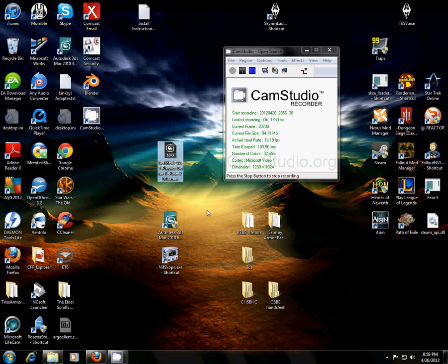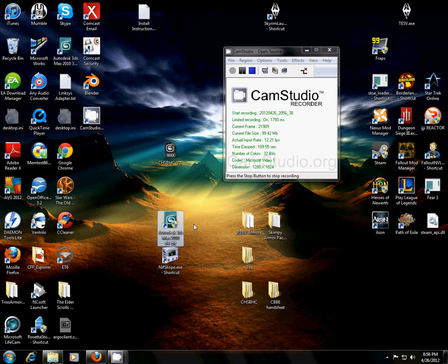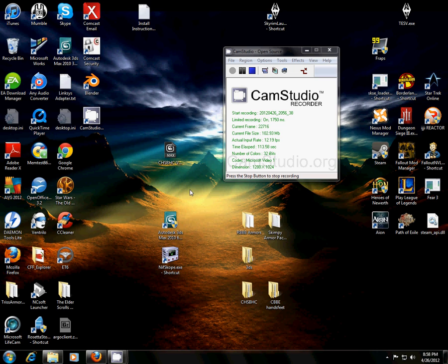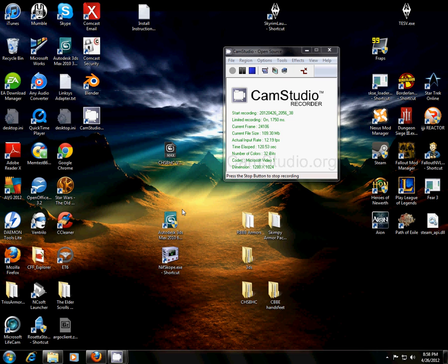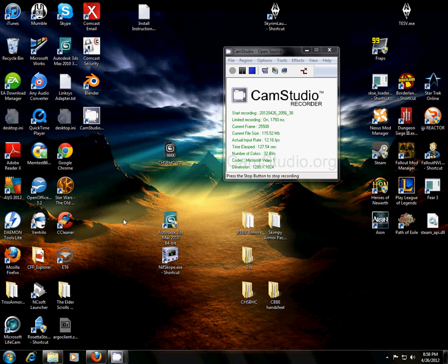So, I'll go ahead and get started here. The two programs you're going to need, or at least the ones I use, are 3ds Max and Nifscope. And even though I do have Blender on my desktop, I don't use it. I tried using Blender, it didn't really work for me. I like 3ds Max more. And if you get 3ds Max, you're going to also need to download a plugin that enables you to import and export NIF files. That's very important. So, those are the programs you're going to need.